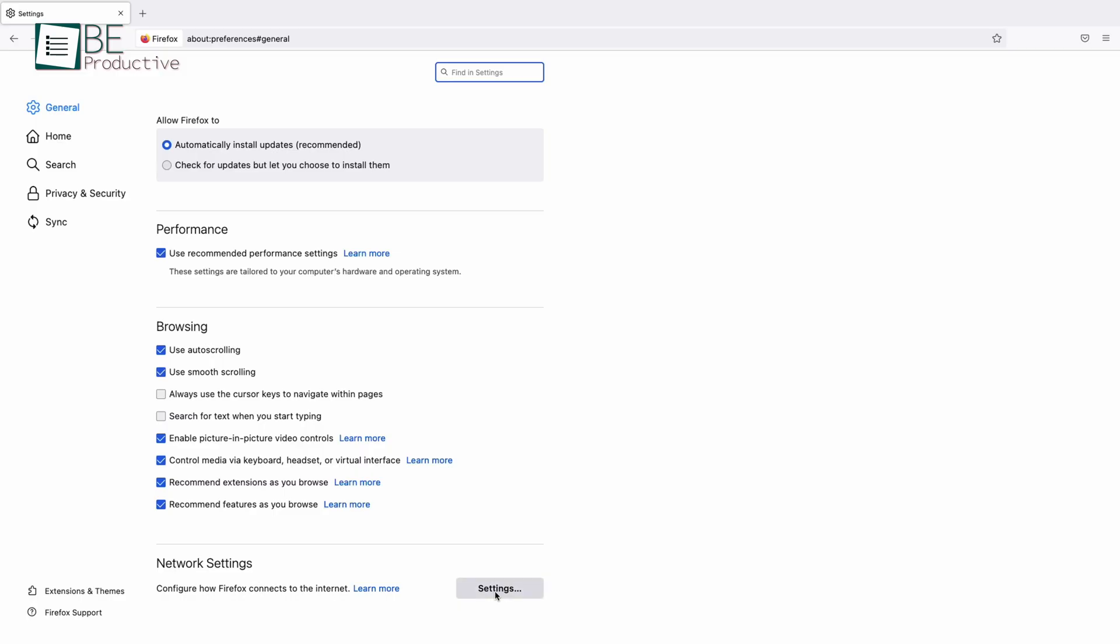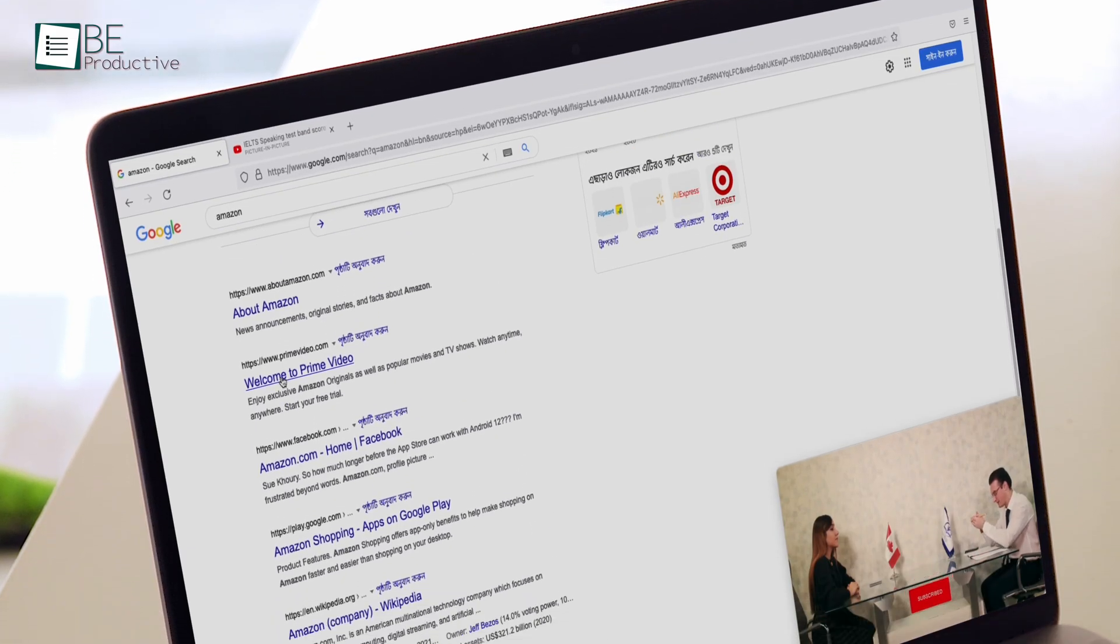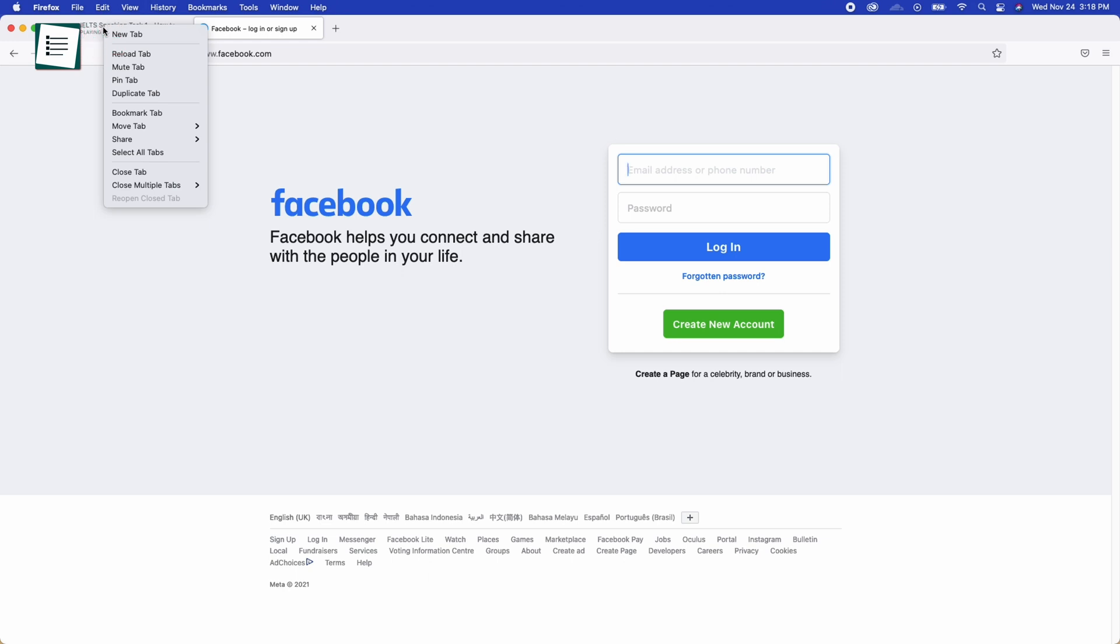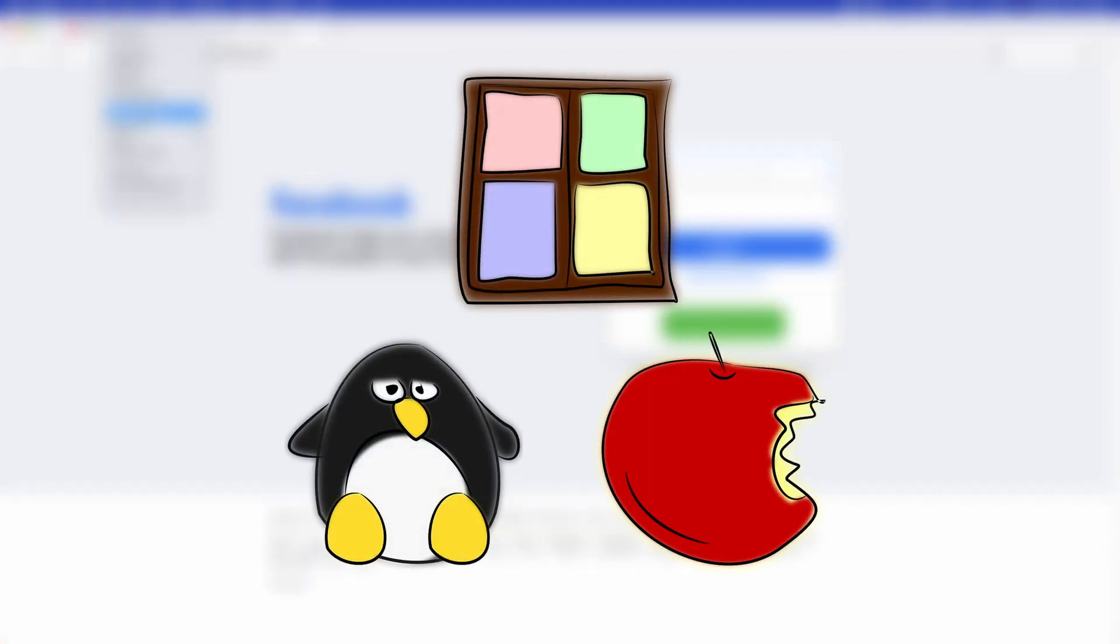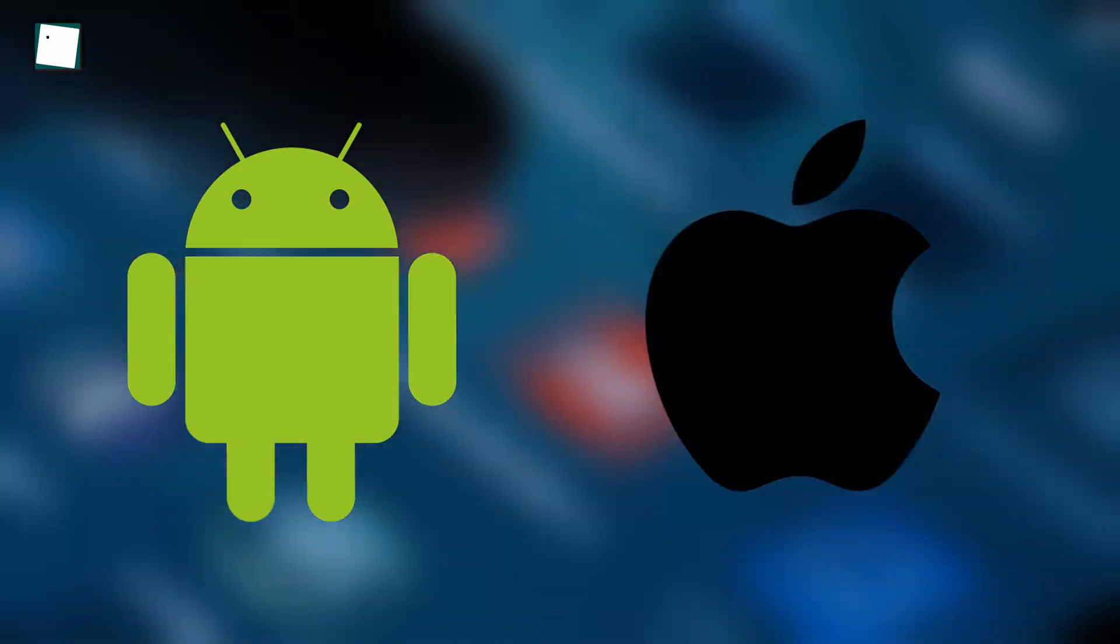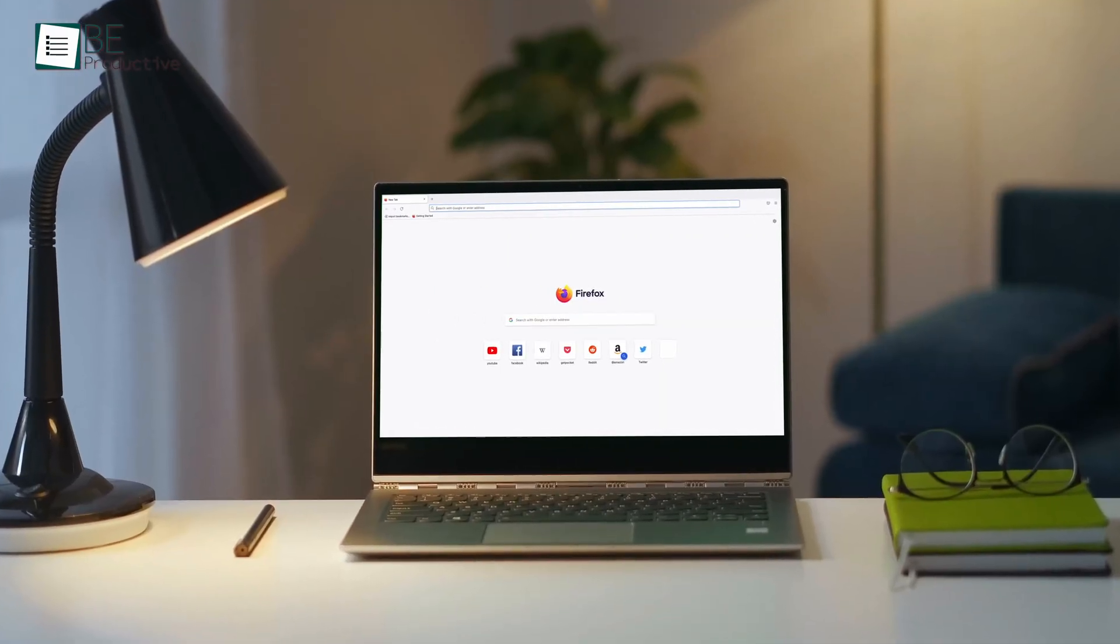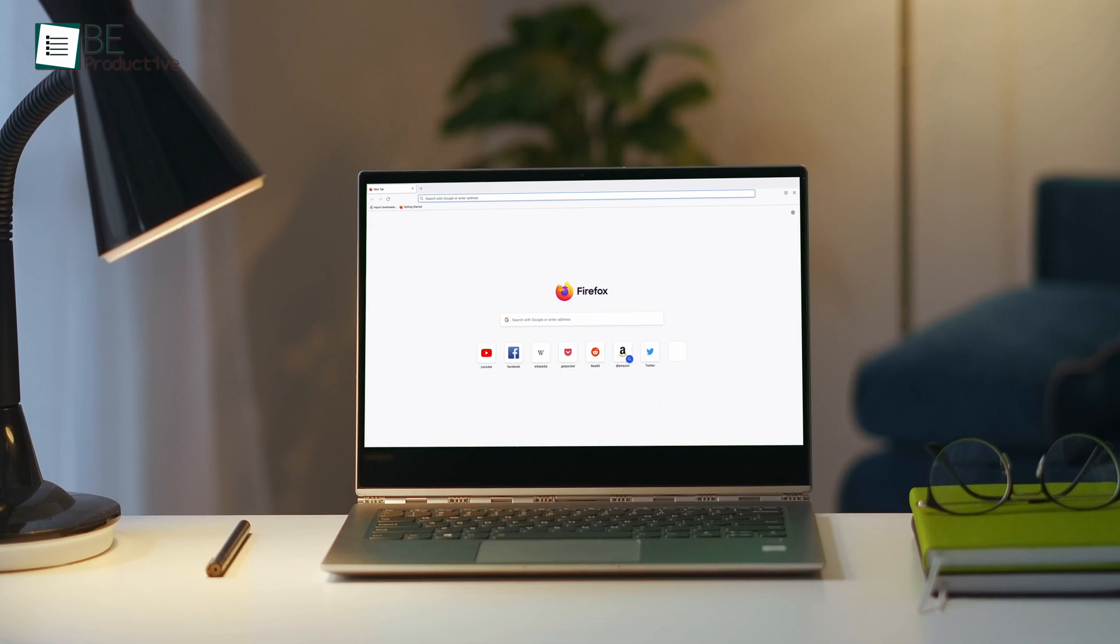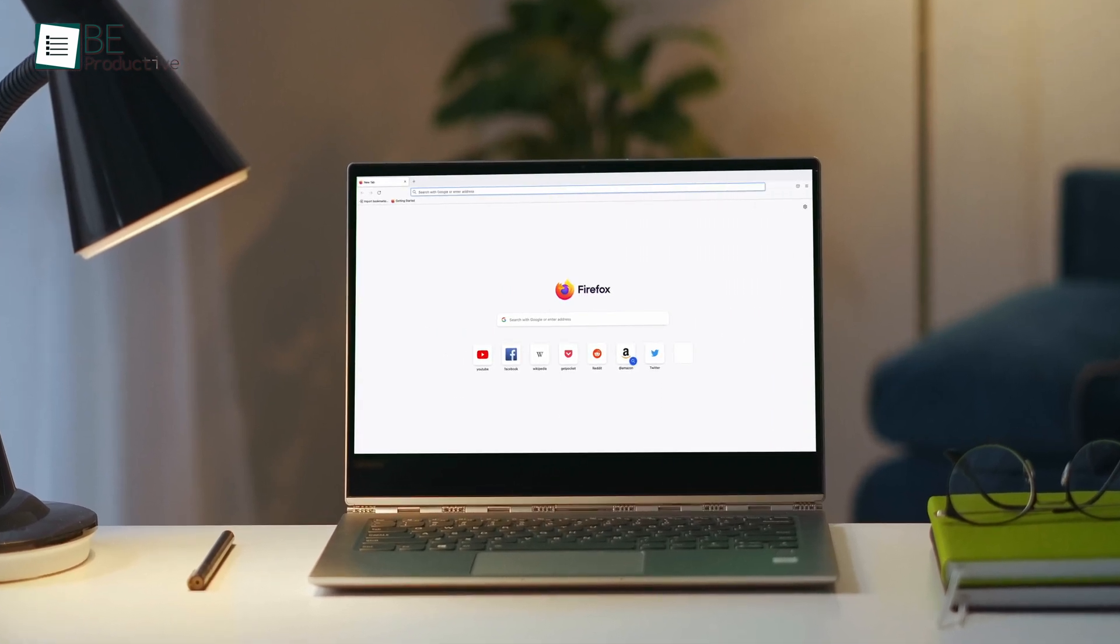It also has an extra layer of protection which is DNS over HTTPS. This prevents internet service providers from selling your data. Best of all, it's not only available for Windows Mac and Linux machines, but also available for Android and iOS users. So, if you want to get all the speed and features from your browser with none of the invasions of privacy, Mozilla Firefox has got you back.